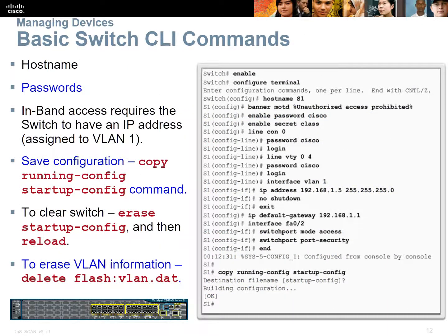Configuring a switch is very similar to configuring a router. We still have our hostname, passwords, banner, and security. But instead of configuring our physical interface with an IP address, we configure our virtual interface — the switched virtual interface (SVI) takes that IP address. On a layer 2 switch, the only reason you give it an IP address is for management. The switch is not routing user data, only switching at layer 2. So you need an IP address, subnet mask, and default gateway. Later on we're going to look at port security.